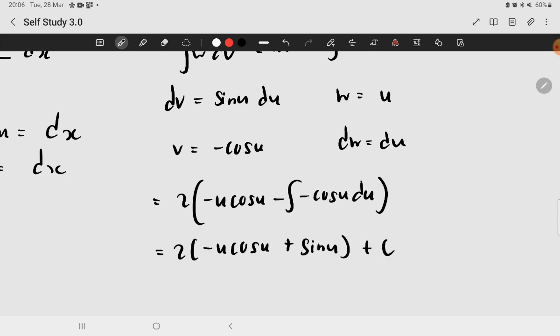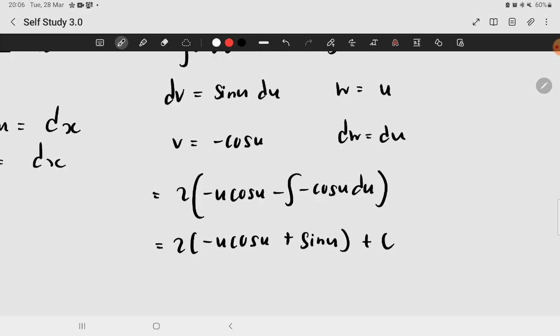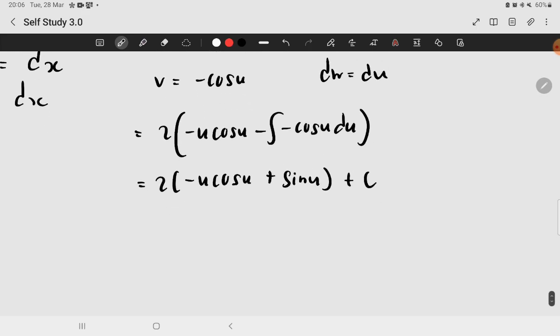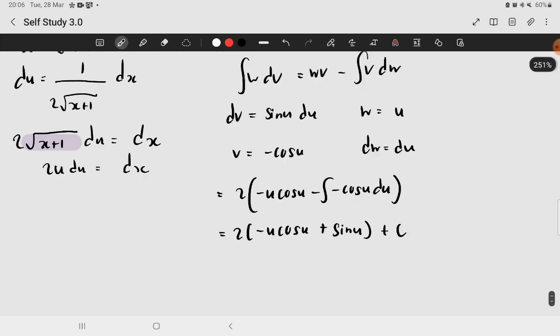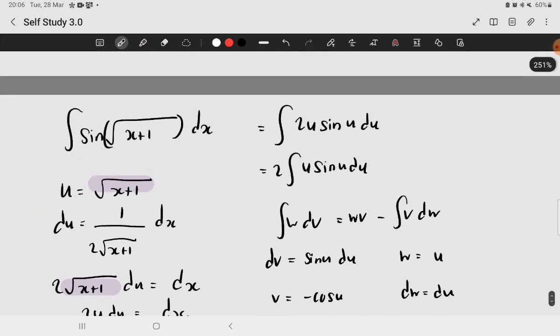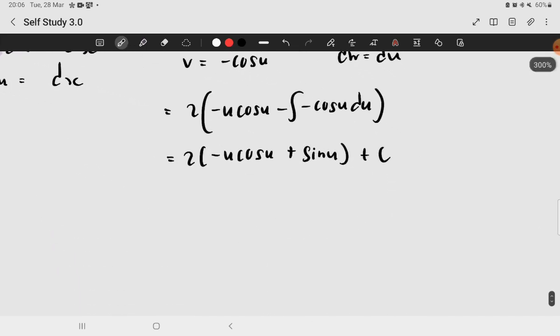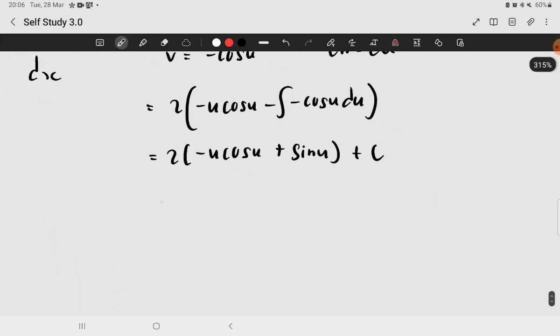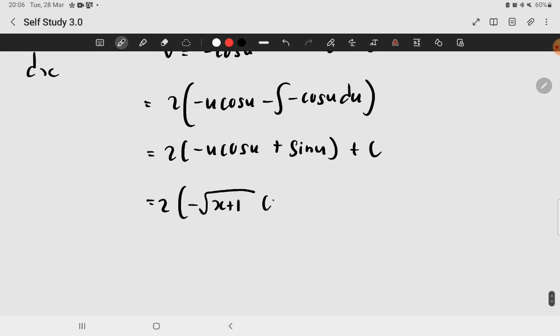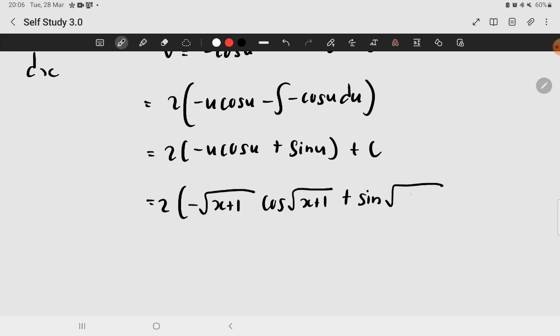Now, it looks better. And finally, all you have to do is just resubstitute your u. So, it will be the square root of x plus 1. Then we have 2 times negative the square root of x plus 1 cosine of square root of x plus 1 plus sine of the square root of x plus 1. We add the plus C because it's an indefinite integral, right?